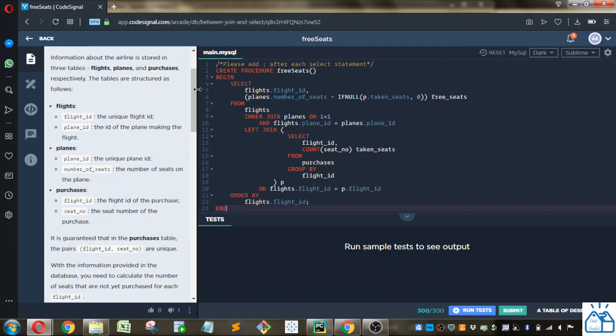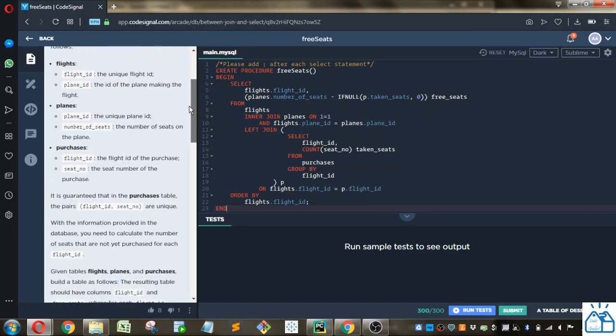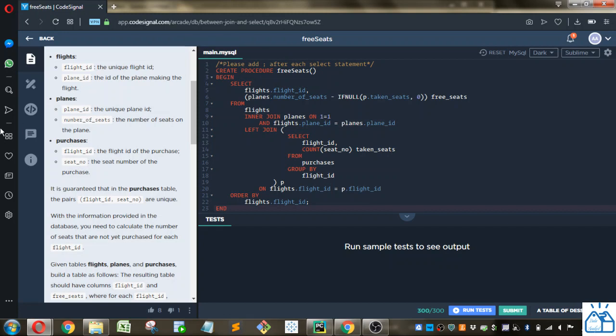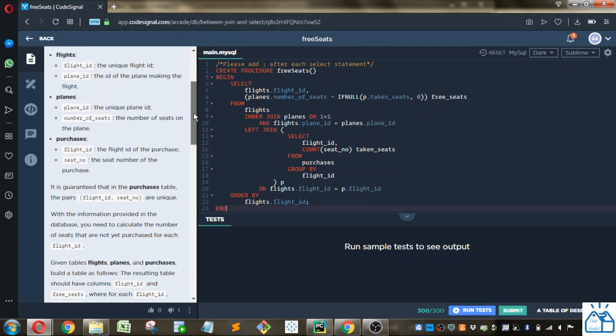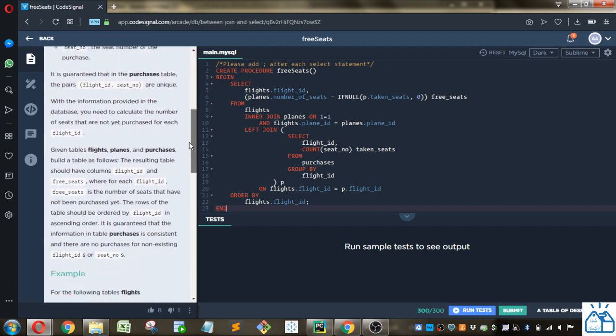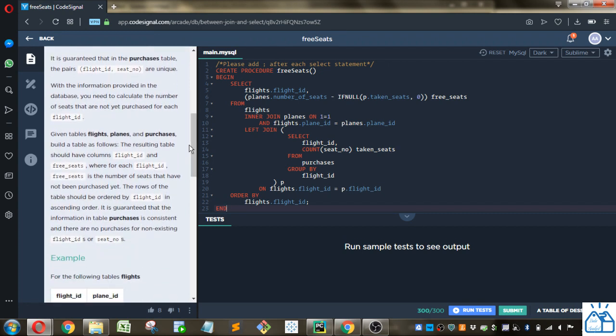So you've got the flights table, which has a flight ID and the plane ID, and then the planes table has that same plane ID from the flights table and the number of seats in that plane. Then the purchases table has the flight ID, again the same from the flights table, and the seat number that was purchased. With the information provided in the database, you need to calculate the number of seats that are not yet purchased for each flight ID.